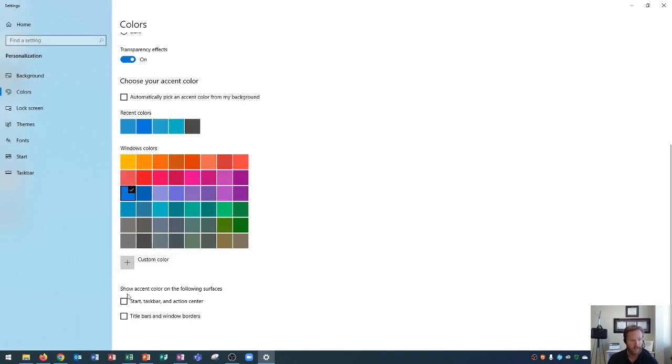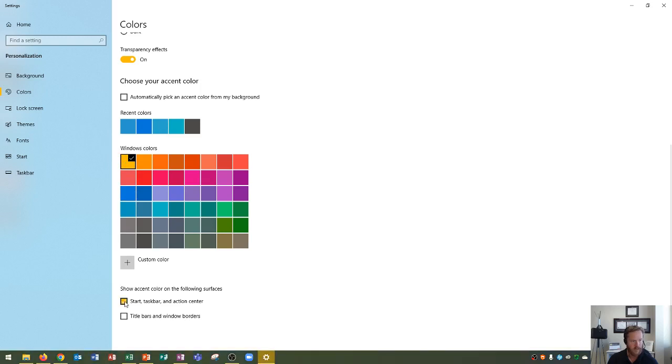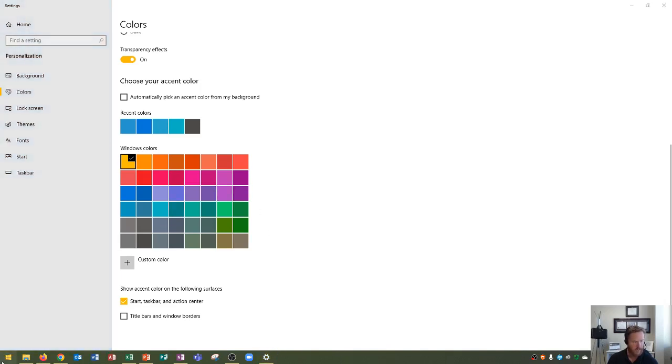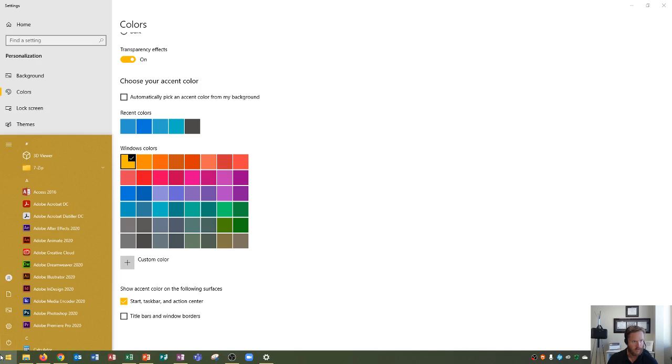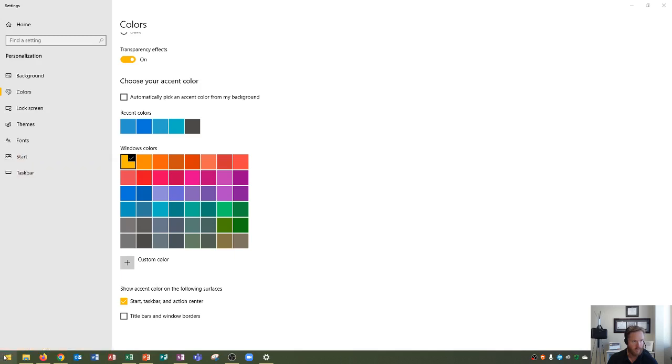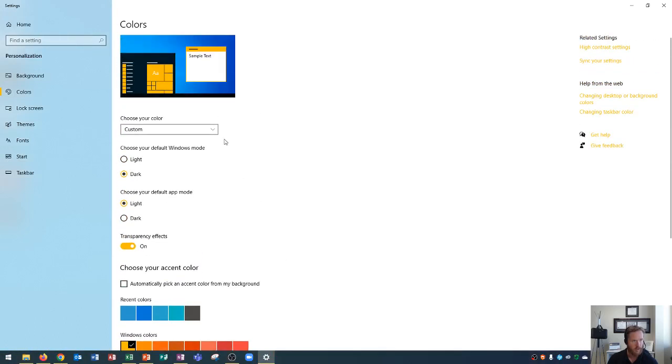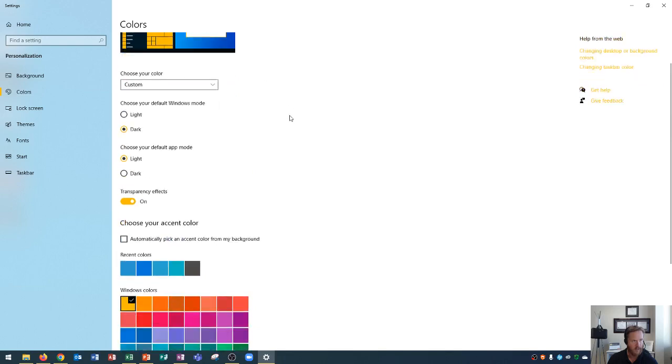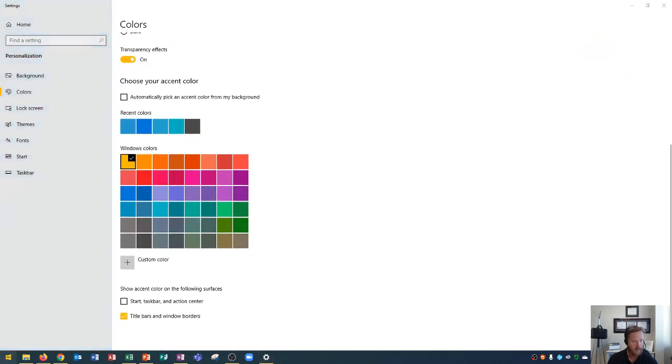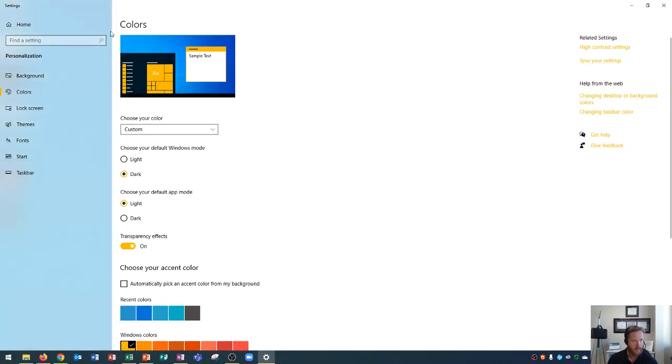Finally, the last two things down here, you have accent colors on the following surfaces. I'm going to change it back to this bright yellow real fast so that we can see the difference once we do this. If I click the checkbox for start taskbar and action center, you'll see that it adds an orange or a yellow hue to my taskbar itself as well as the applications, and then you'll see on the start menu it changes that to this bright yellow or orange color.